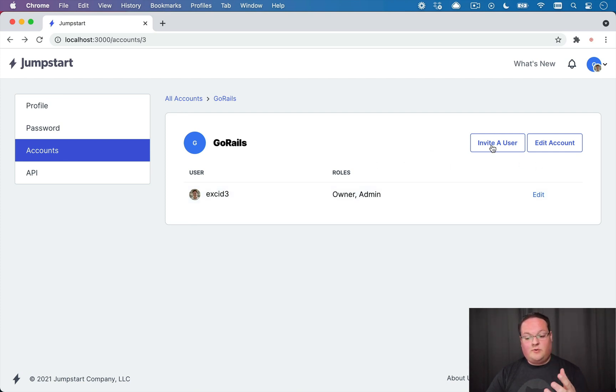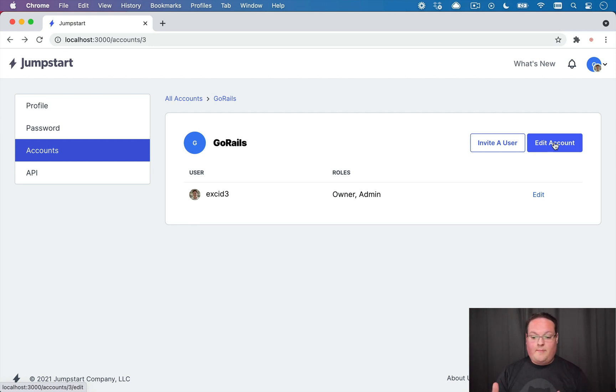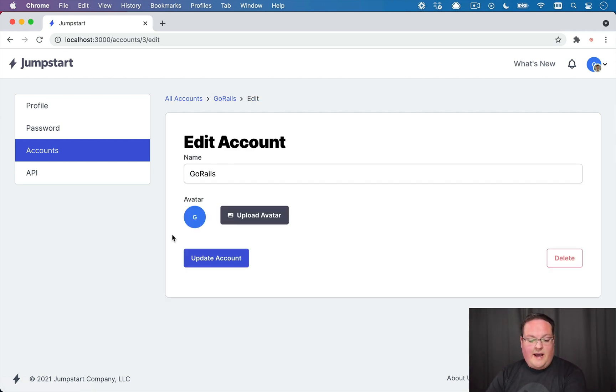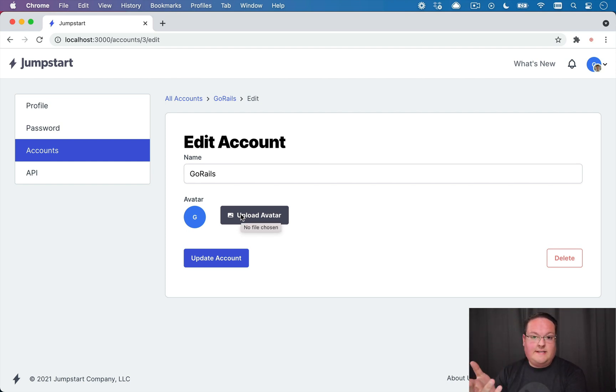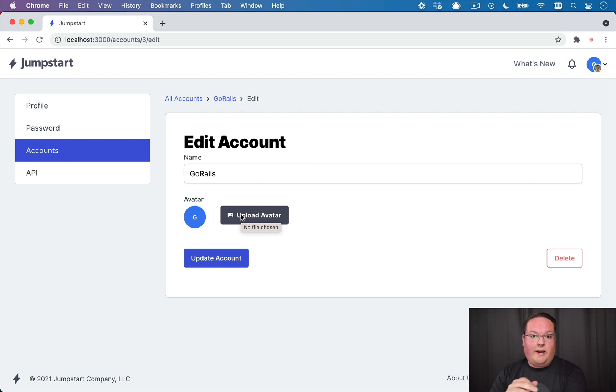And it's useful to have an avatar for those so that you can upload your company logo or something here, and it's easy to tell the difference between your personal account and your team account.